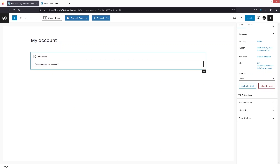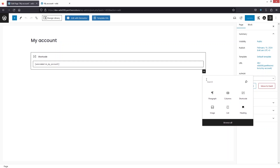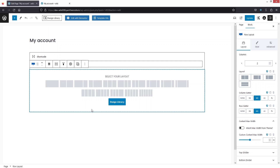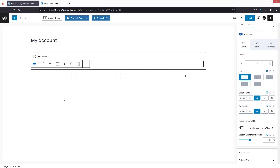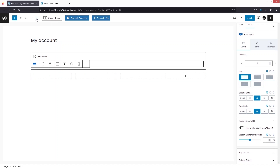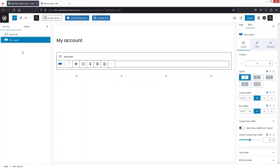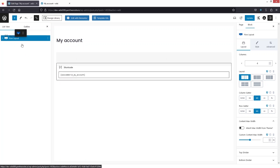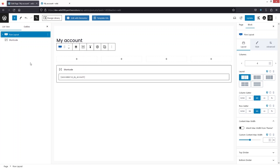Inside the edit page, you can see the shortcode for our My Account page. Click on 'Add Block' and search for 'rows'. Click on 'Row Layout' and select the layout with four columns. Now you'll see four equal blocks. In the list view, drag the row layout above the shortcode so it appears before it.